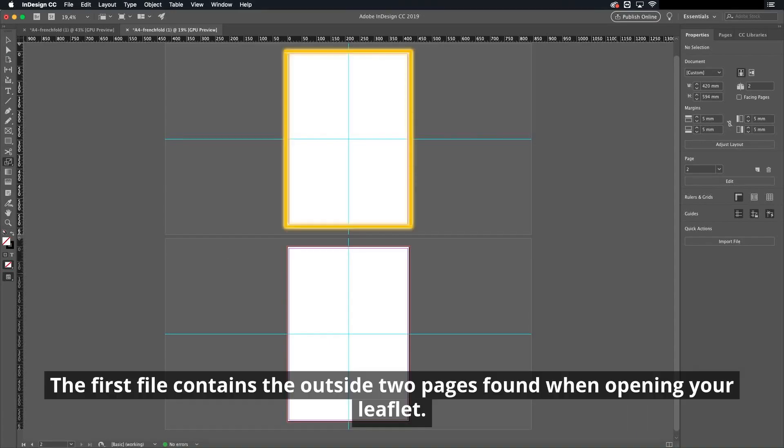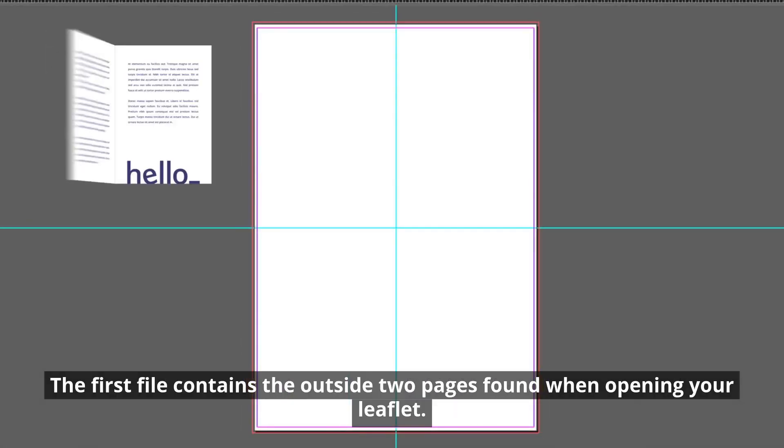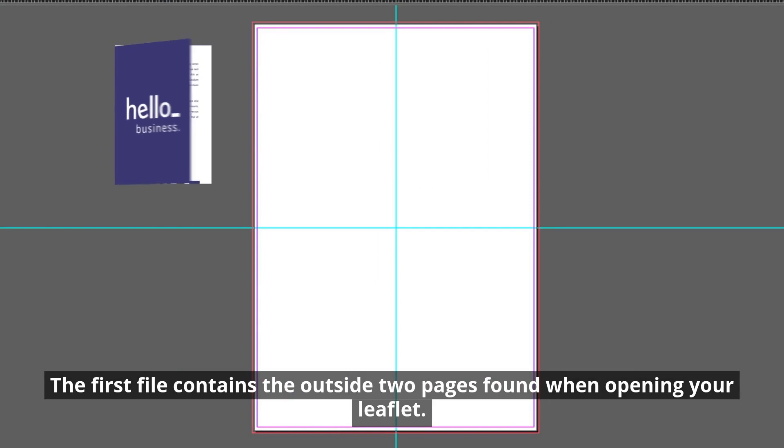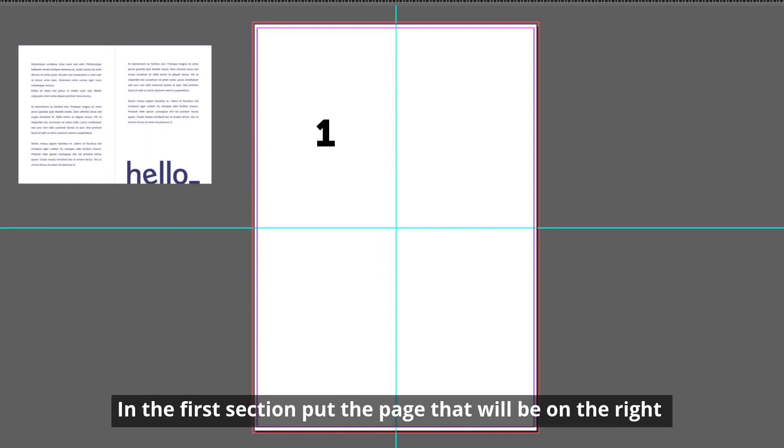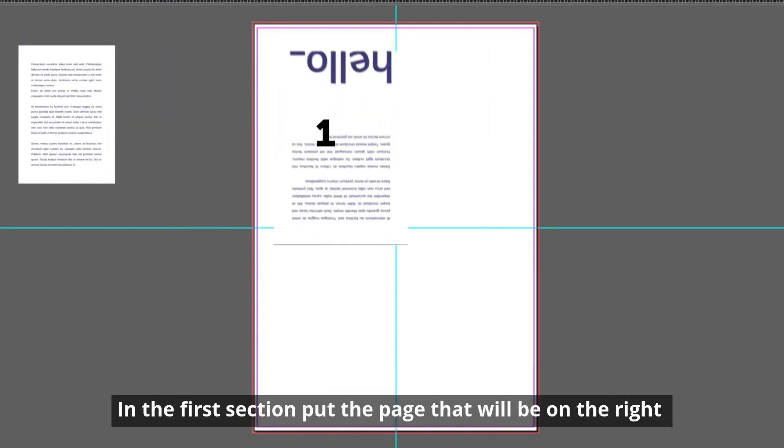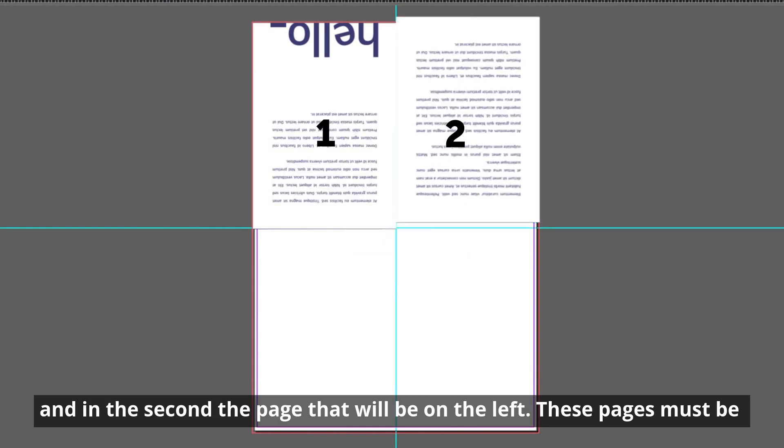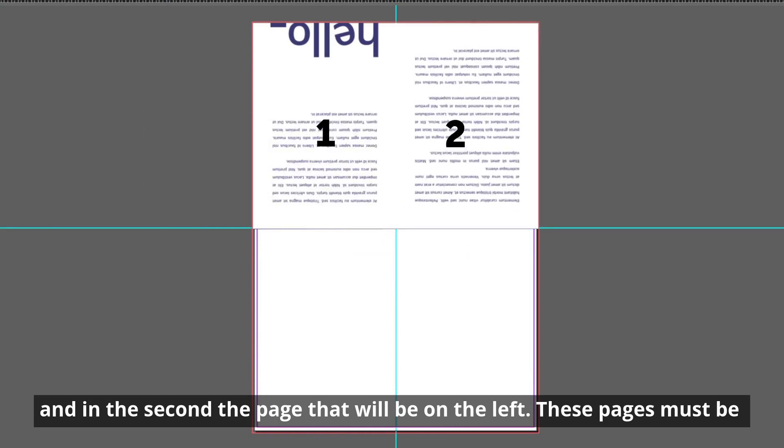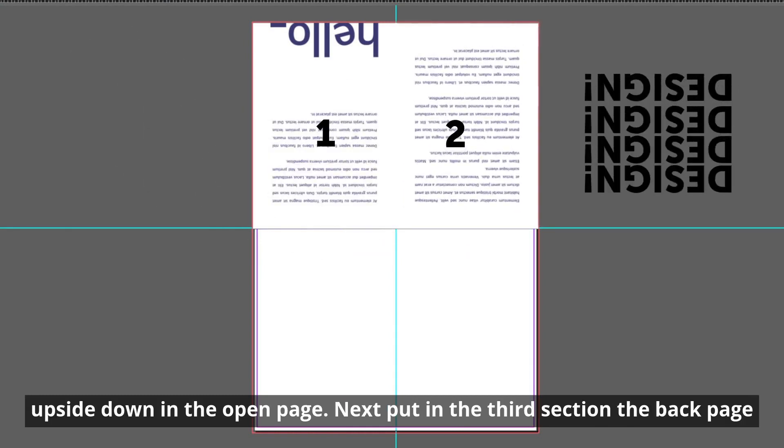The first file contains the outside two pages found when opening your leaflet. In the first section, put the page that will be on the right and in the second, the page that will be on the left. These pages must be upside down in the open page.